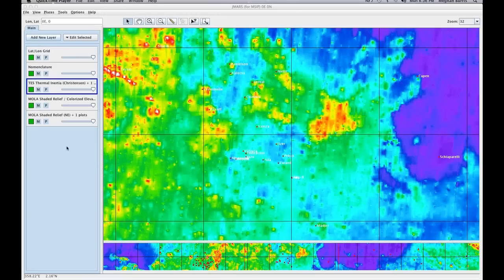You'll notice in my layer manager that I've loaded a couple of different data sets. We have the test data set and we have the MOLA colorized elevation data set. I added these myself, but you can just go to Add New Layer and add it as well.